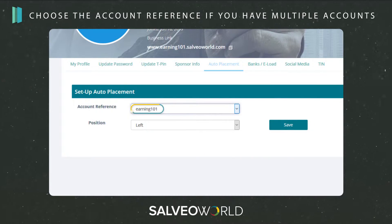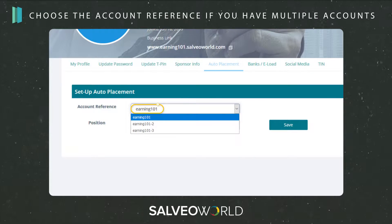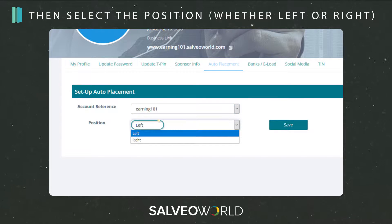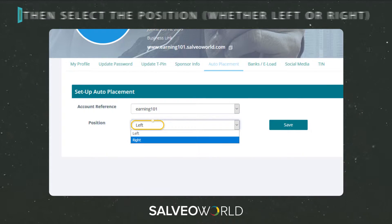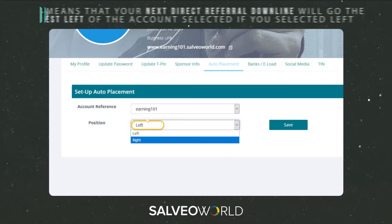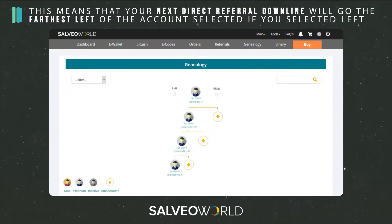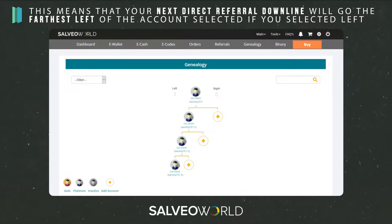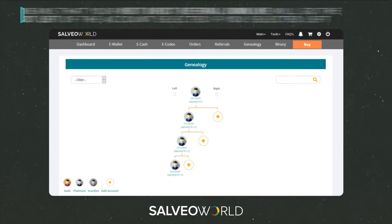Choose the account reference if you have multiple accounts. Then choose the position, whether left or right. This means that the next direct referral downline will go to the farthest left of the account selected if you selected left.